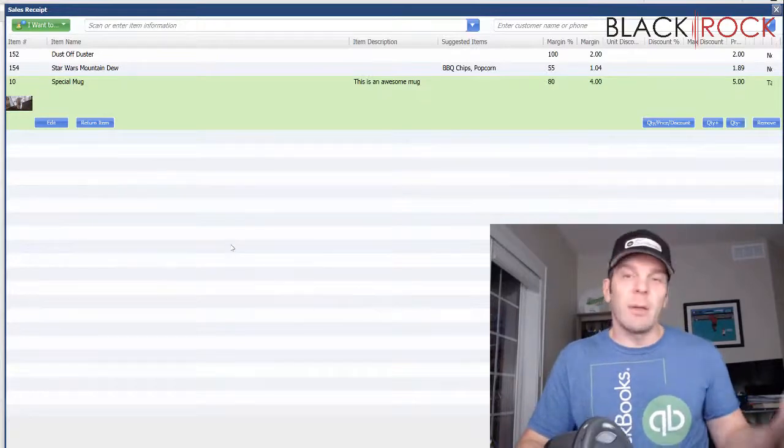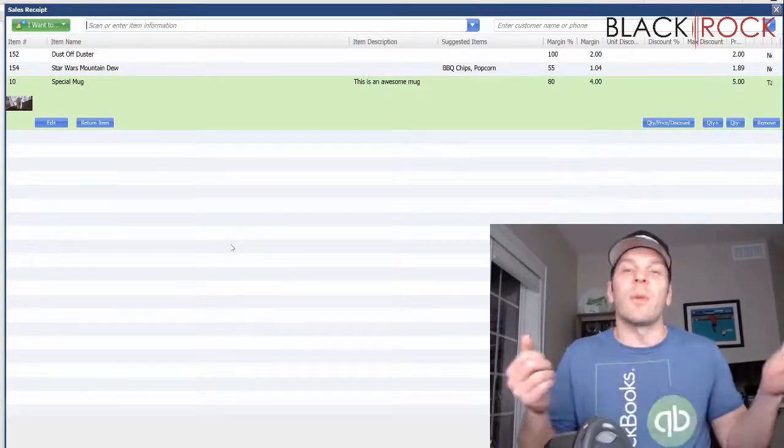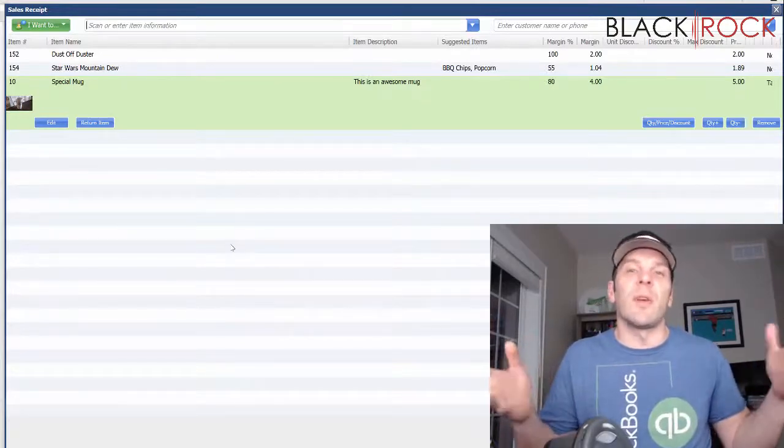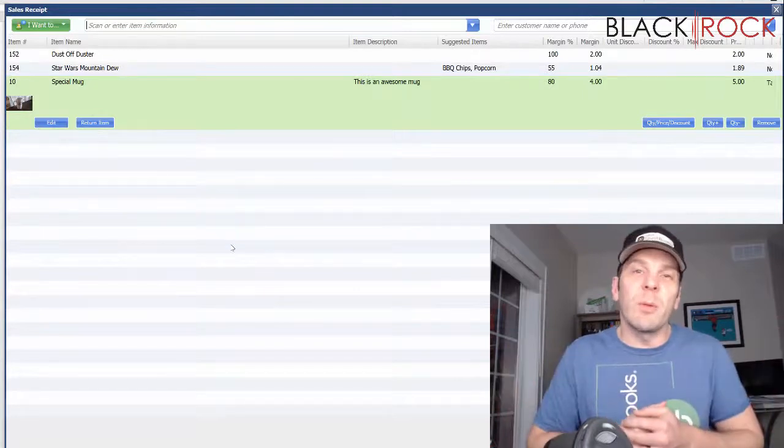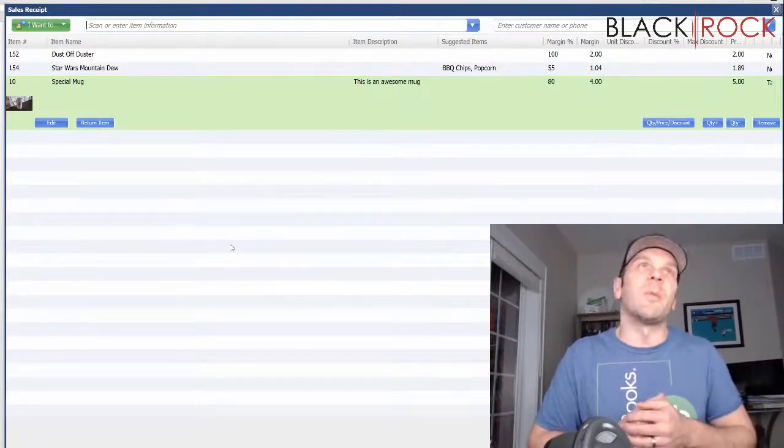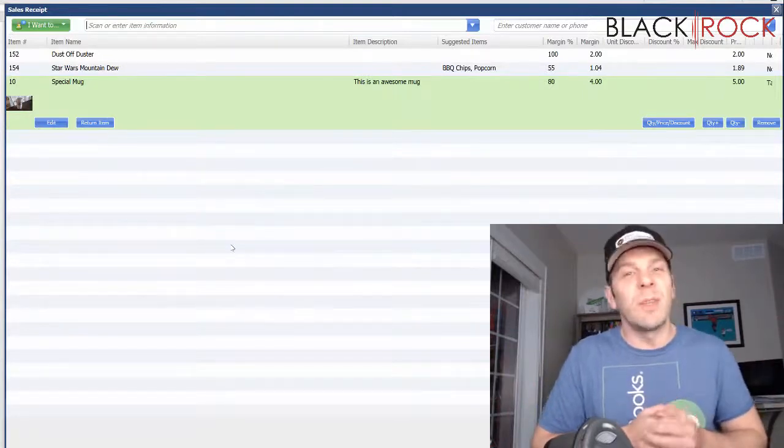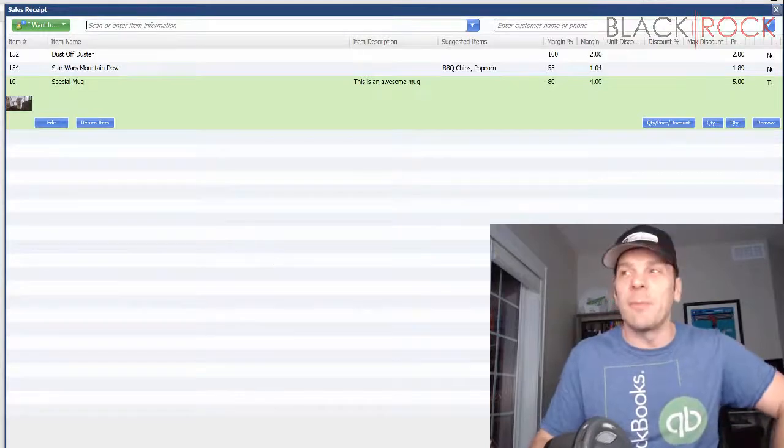But, there you have it. You could import hundreds or thousands of pictures all at once. My name is Peter with BlackRock Business, and I hope this was helpful to you. You have an excellent day now. Bye-bye.